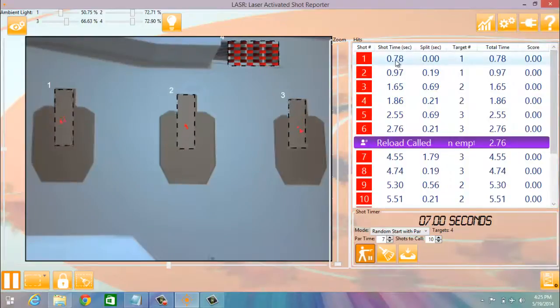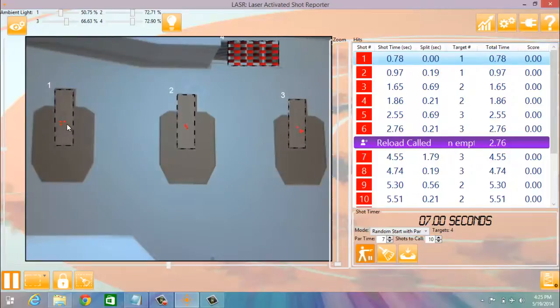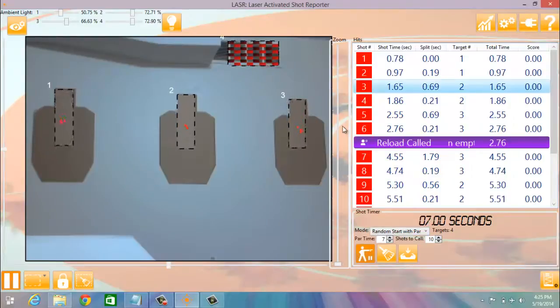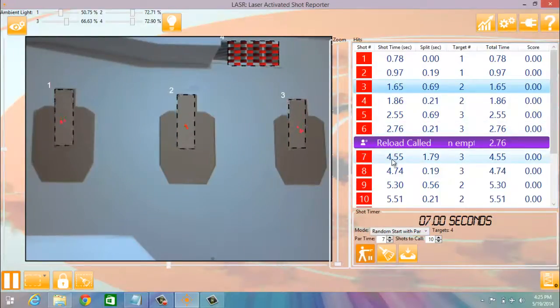For instance, shot number one. You will show it as the green arrow in the center, or the green dot in the center here. Same thing with number three. Should be the green dot on our second target for the first shot. And then we can go and evaluate our shots after the reload also.